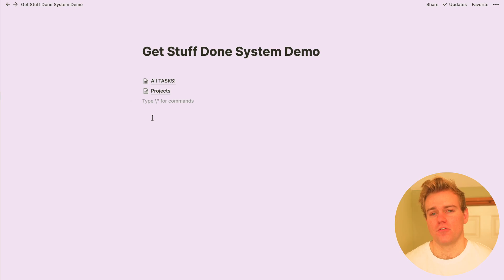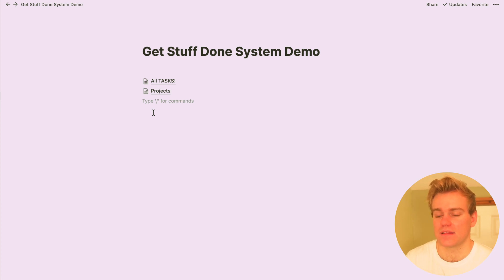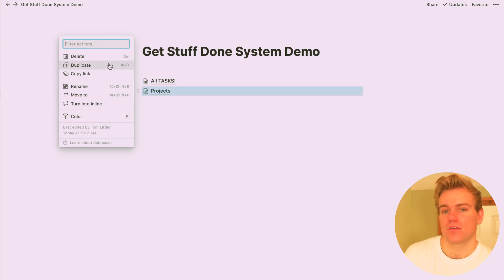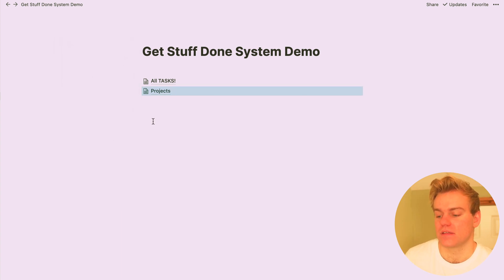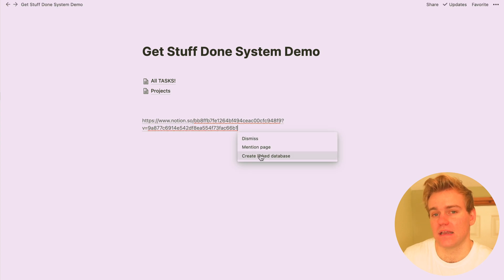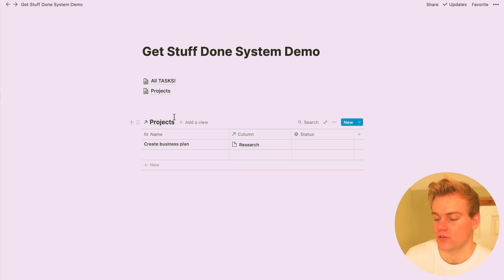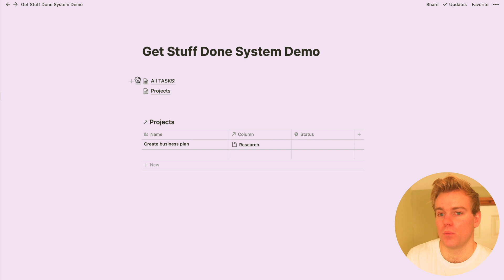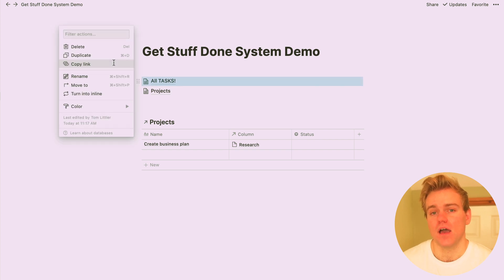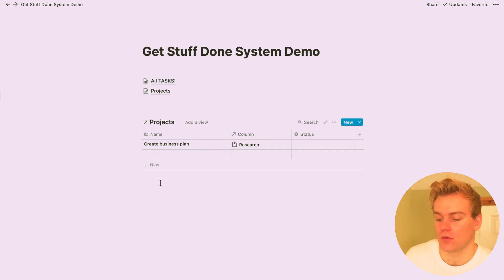So remember when I said earlier that you weren't really going to be using that master task and master project database much? Here we're going to see why that is the case. So what Notion allows for us to do is to copy a database and then paste it as a linked database, and this is just a really useful tool because it opens up so many possibilities for us to play around with different views and really customize our workflow.